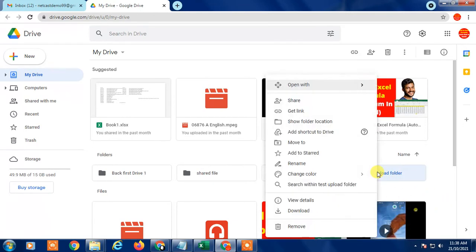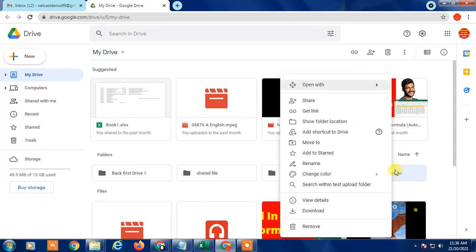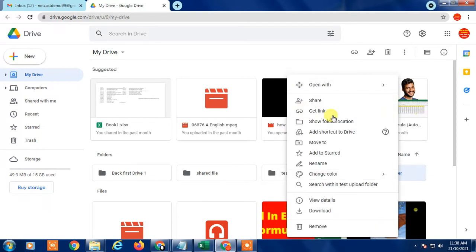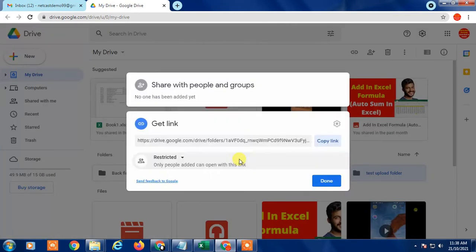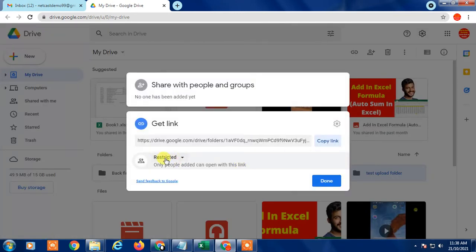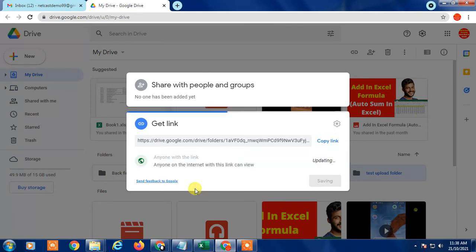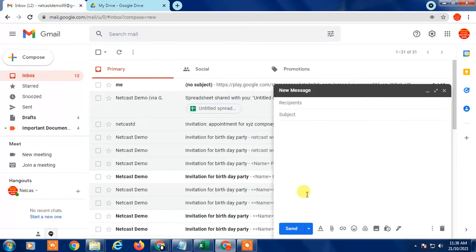You have to get a shareable link. Just right-click on your folder and get shareable link. In shareable link, you have to change this restriction to 'Anyone with this link.' Just copy it and go to your Gmail.